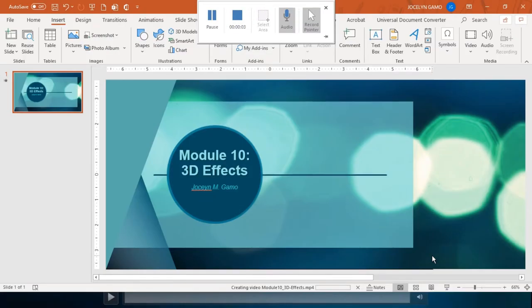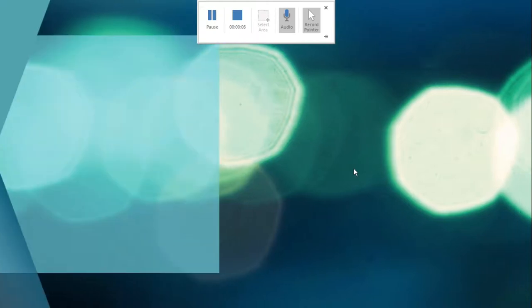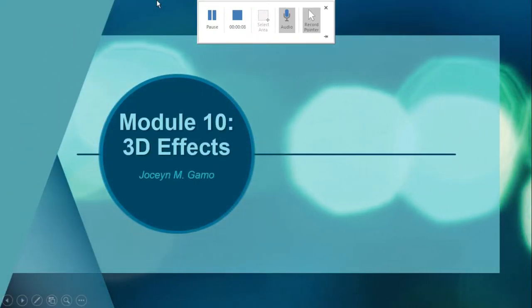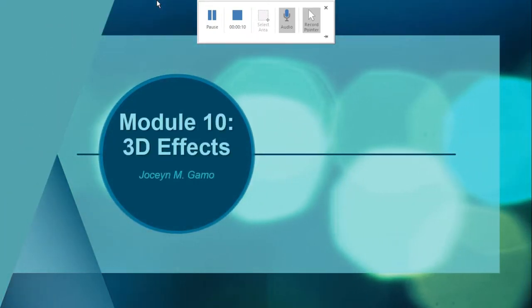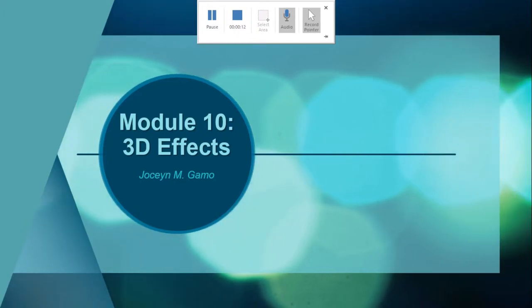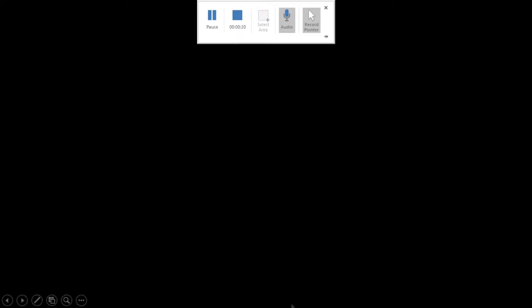Hello everyone, we're back to our 3D effects again. Previously we applied 3D effects to a particular text; this time I will be showing you how to apply 3D effects to a particular shape.